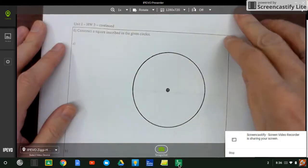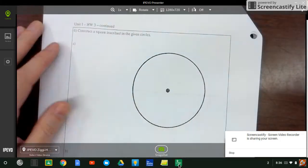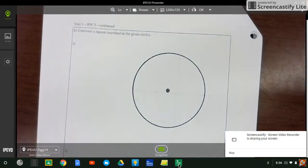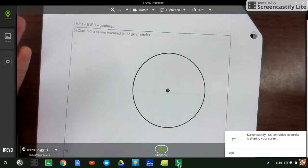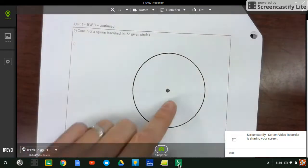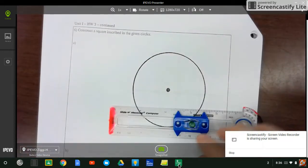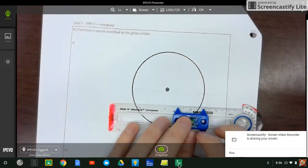So this one's pretty easy. Construct a square inscribed in a circle. In class we had to draw circles, but this time the circle's already drawn for us.